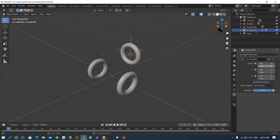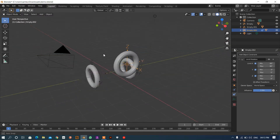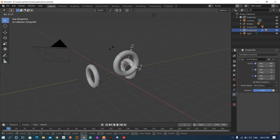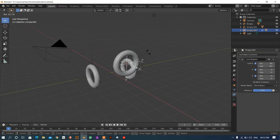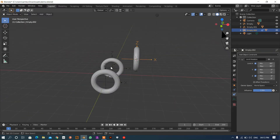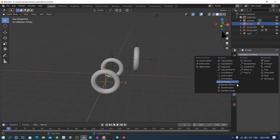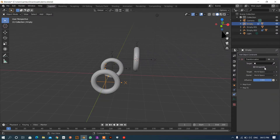Now if I change the values from minus 90 to 90, it means I can rotate this axis on the X-axis. Now it is locked — you can see it is also locked in this direction. Now I want to apply a transformation constraint on this, and I want to get this axis transformed by the other axis.